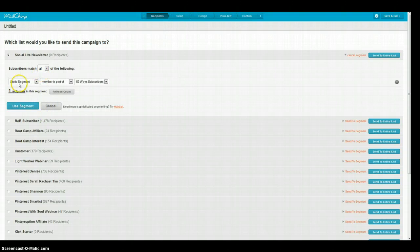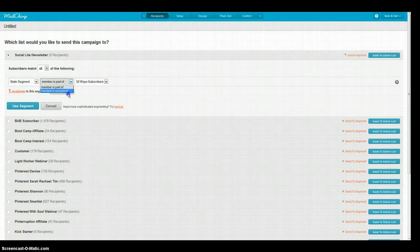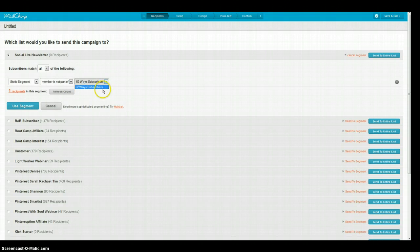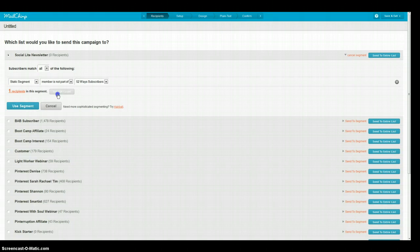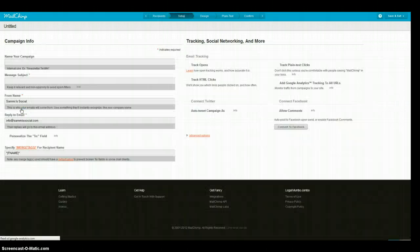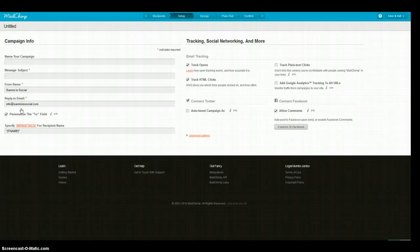So again, it's Static Segment, member is not a part of and we've only got the one option that's here. So you choose that one. You refresh the count and that's the segment that you would use. And then you would just go and create your whole thing as you'd normally would anyway.